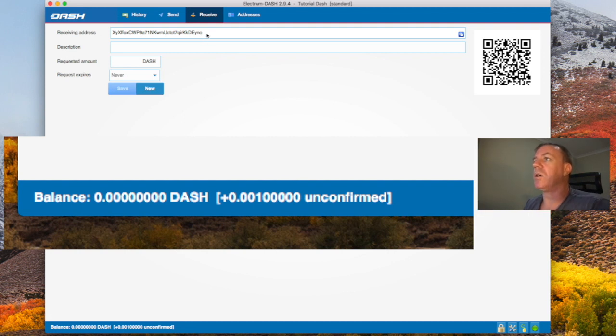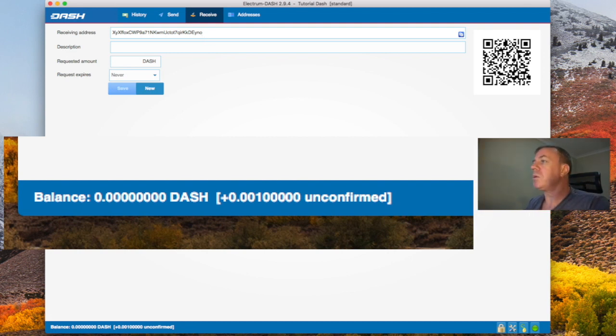So there it is now. It's right on my wallet. It's unconfirmed, but it will confirm in a few minutes.